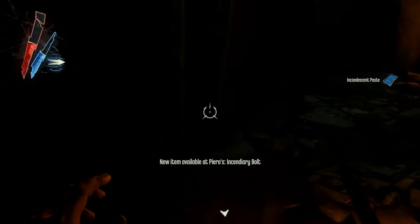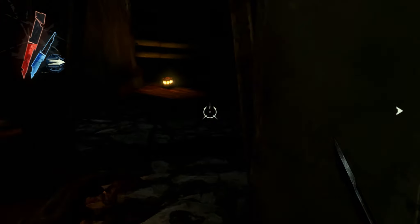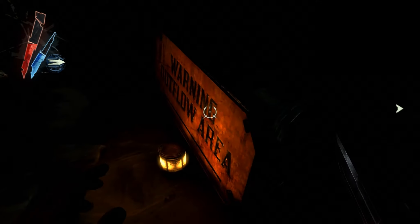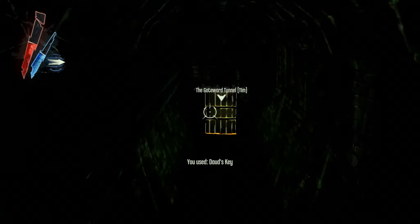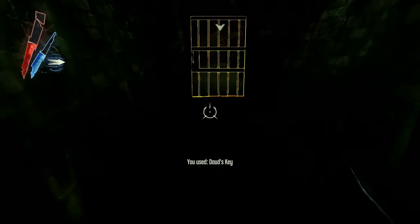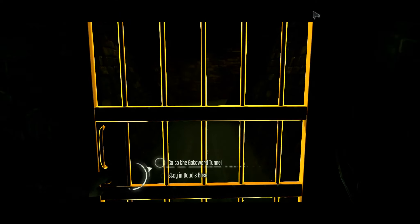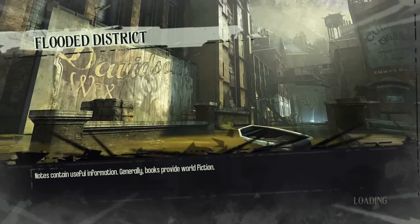Oh, incinerary bolt. Meow. Okay, so how am I gonna get through this. Oh. Unlock. Open, an inty. Go to the gate war tunnel.